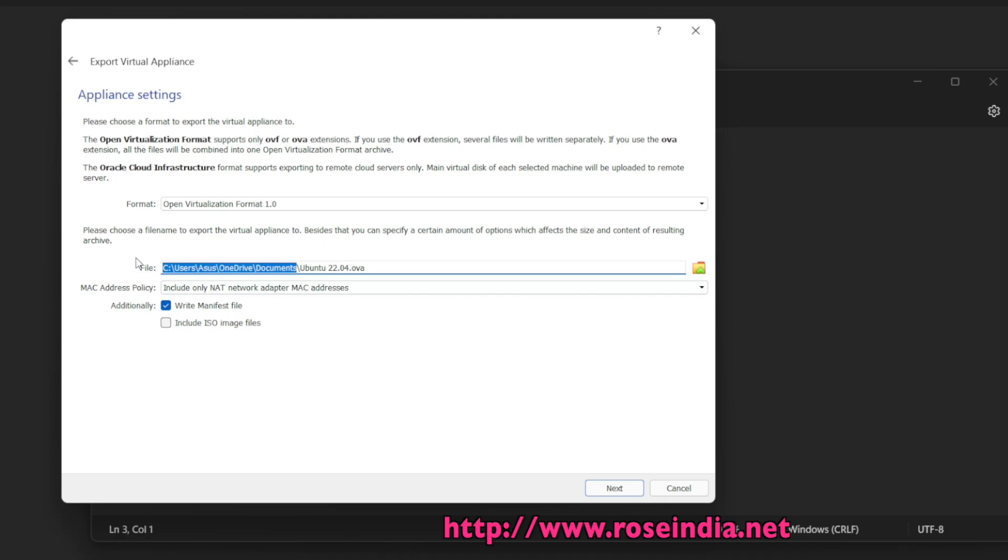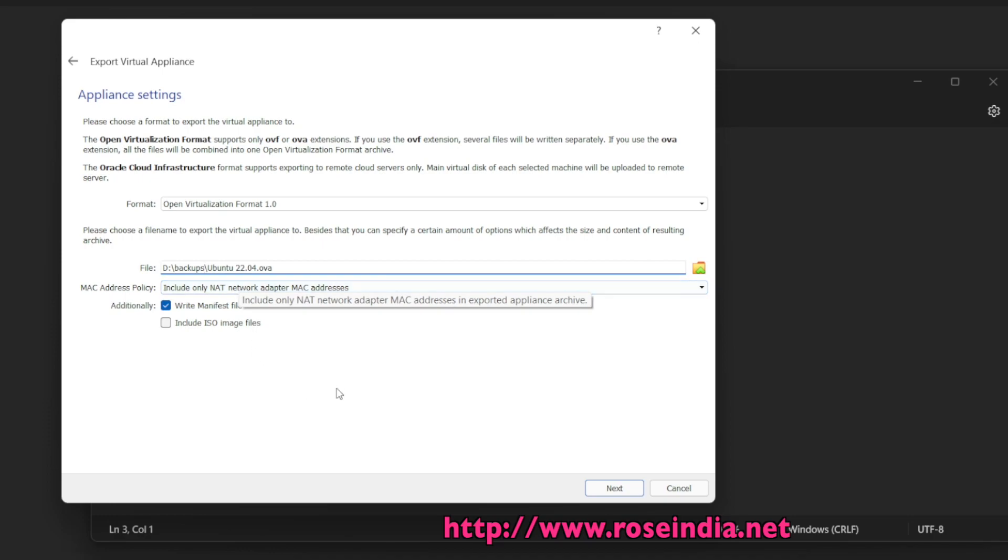I will create the backup into D colon slash backups directory.